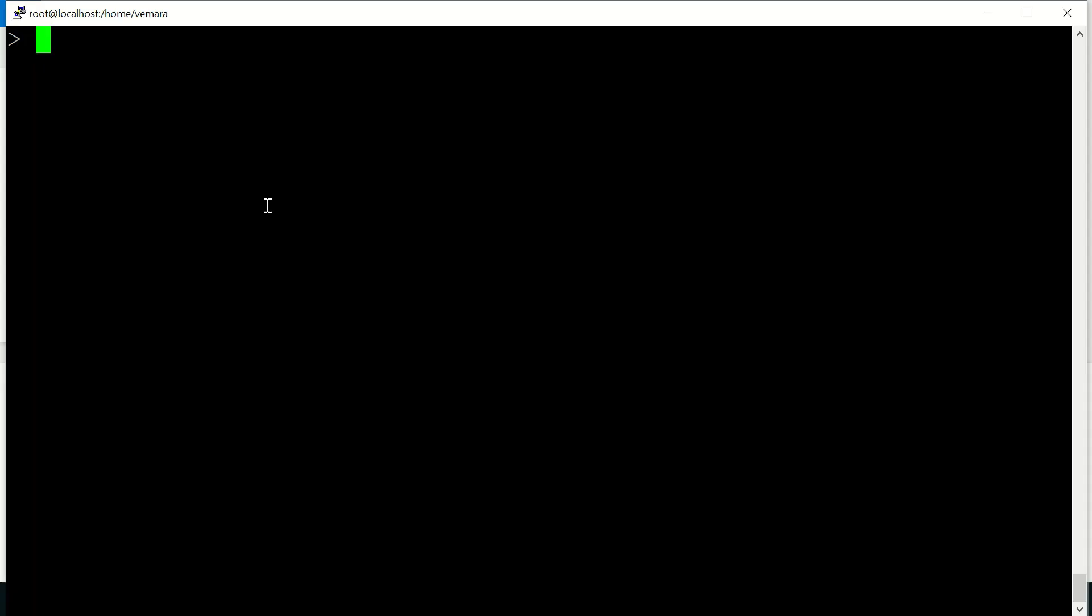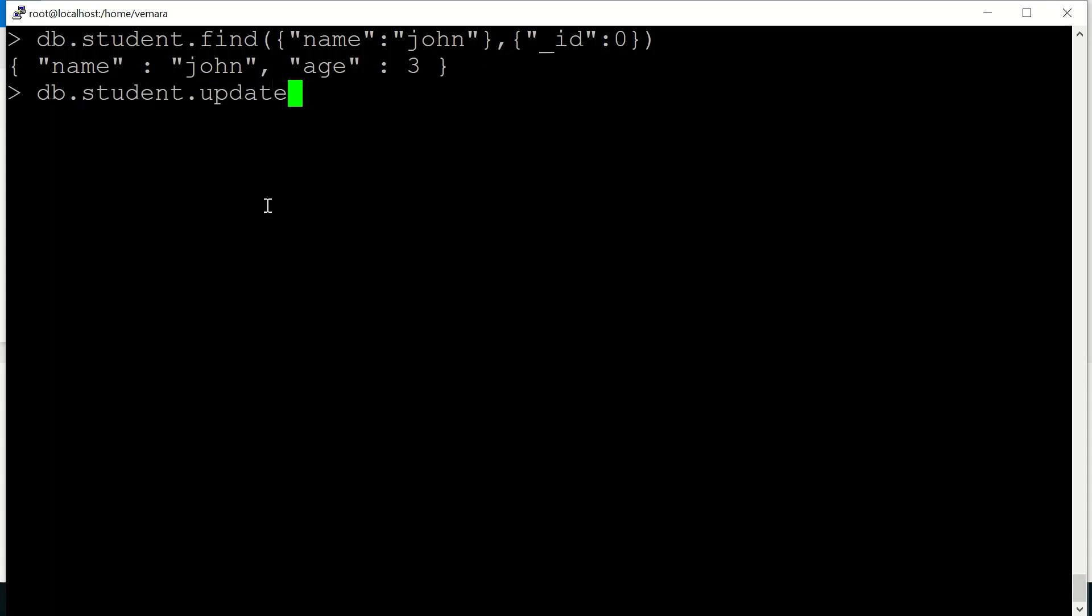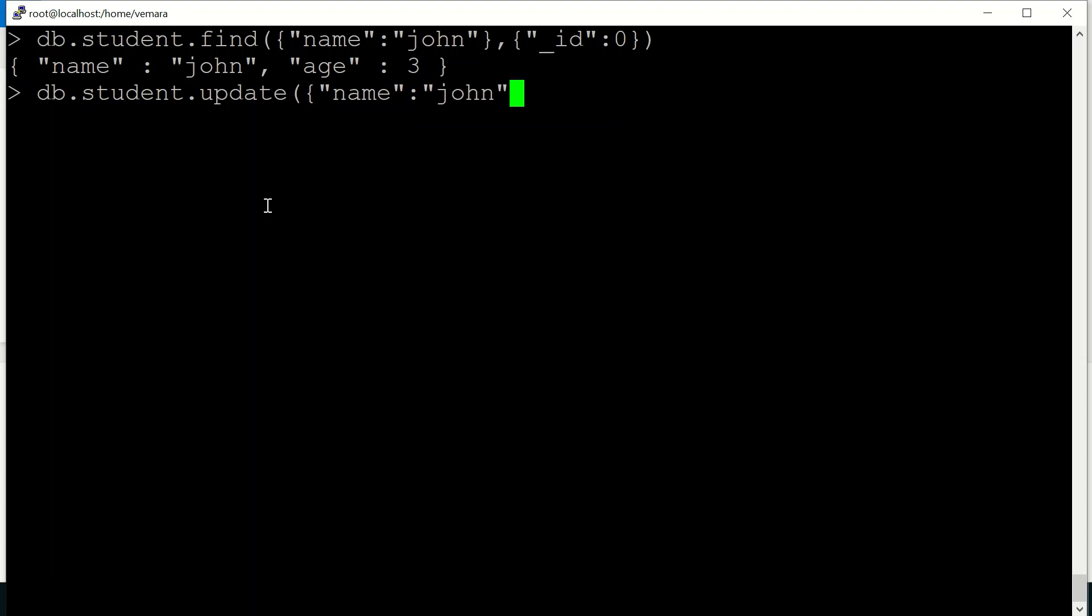So let us look at how the update query works. So for this particular document where the name is john and age is three, let us try to update the document in the collection student. So I'll use db.student.update and I'll use the query. The query is for the name john and I'll set the age as 20.